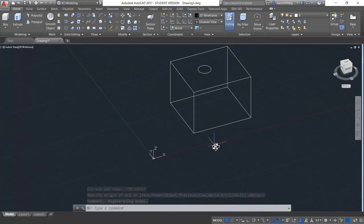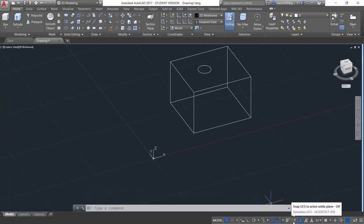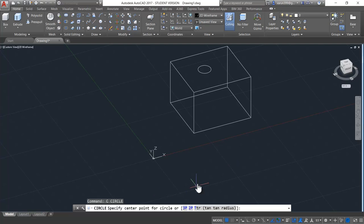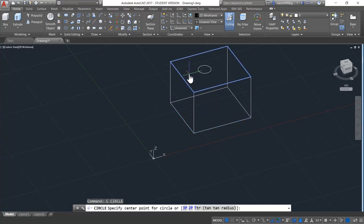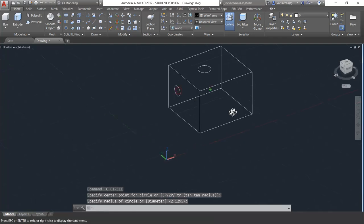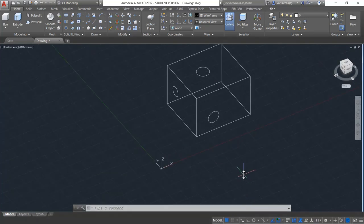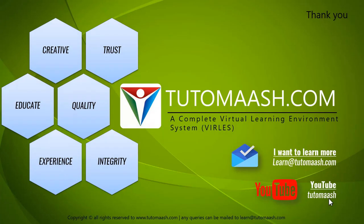Now let's get to know what is dynamic UCS. Dynamic UCS is a really amazing and useful option in AutoCAD — it will dynamically align your UCS according to the object. When I make this on, you need not bother about the UCS anymore. When I have to draw any circle, I can type C, bring my cursor to any face, and you can see it automatically aligns to that face. So you must be very clear with the UCS before going into any design in the software. That's the end of this session — we hope you understood well. Keep posting your queries and feedback, and for more videos, log on to www.tutormatch.com. Thank you.